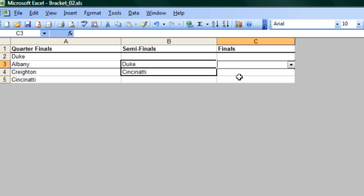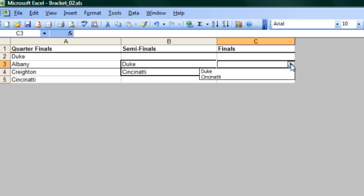I can actually use those exact same things, the data validation for those cells in this one. You can see that I've already done it and it chooses from those two cells.